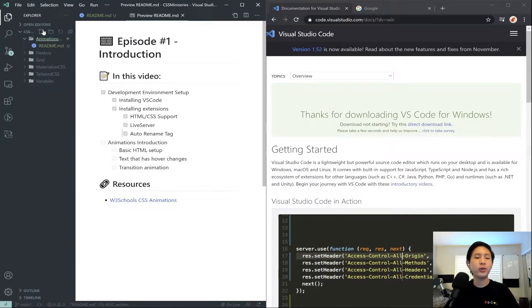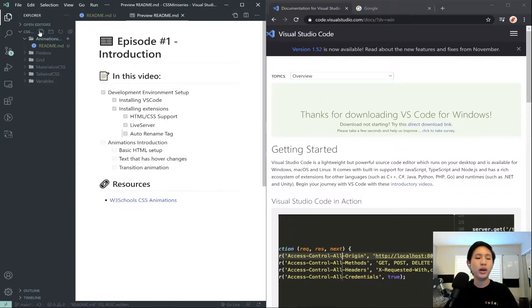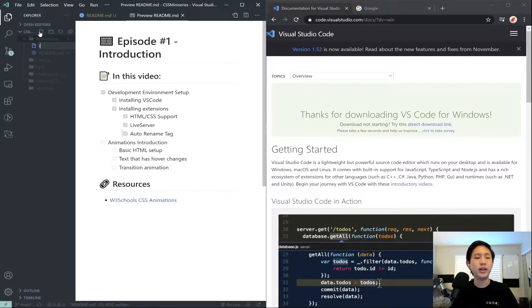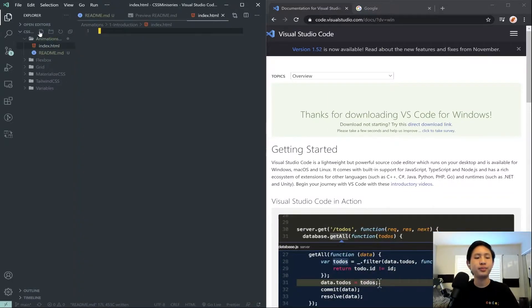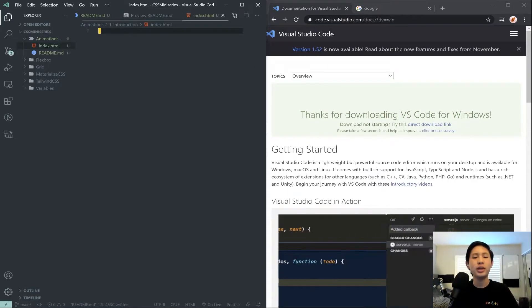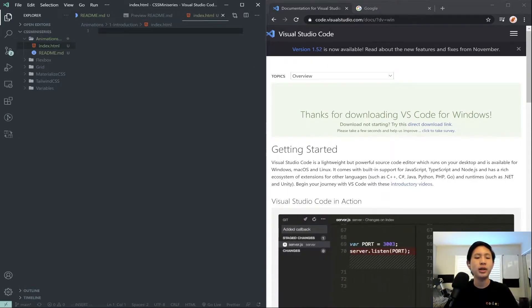And then once you're inside that folder, you can click on this new file button, and then go ahead and name it index.html. And once you have that, you have a basic HTML website.